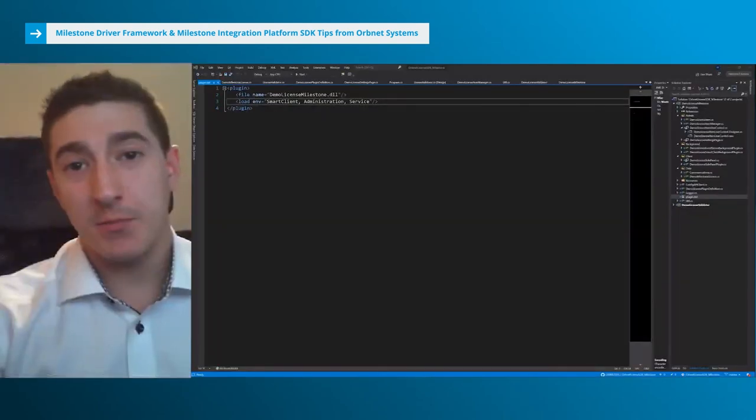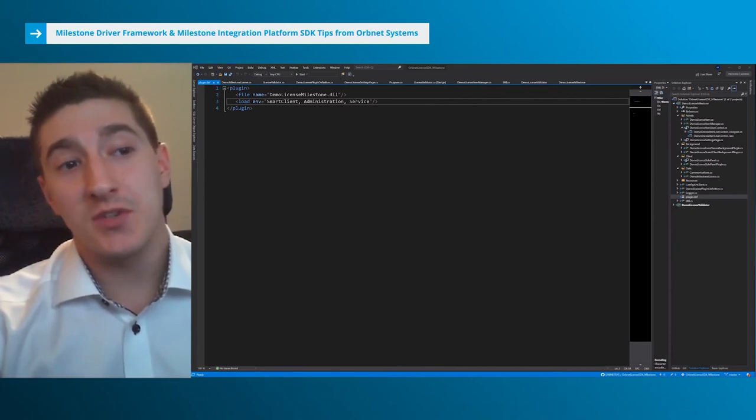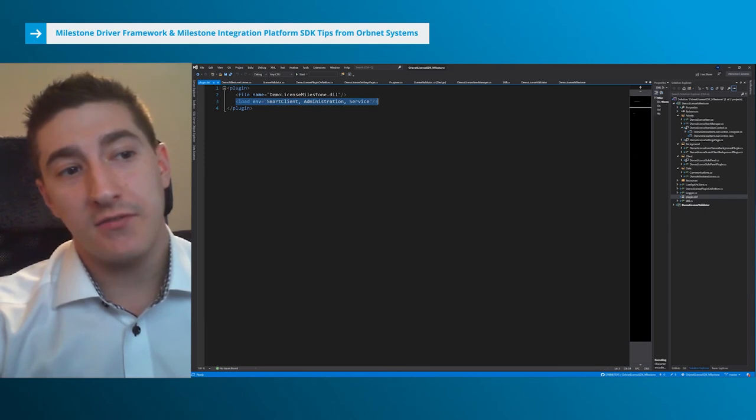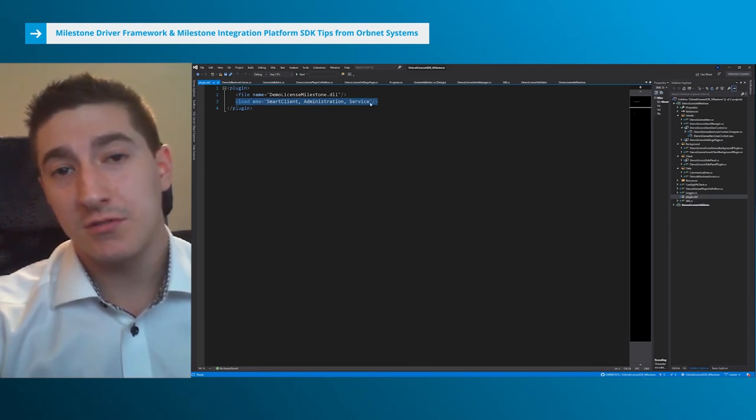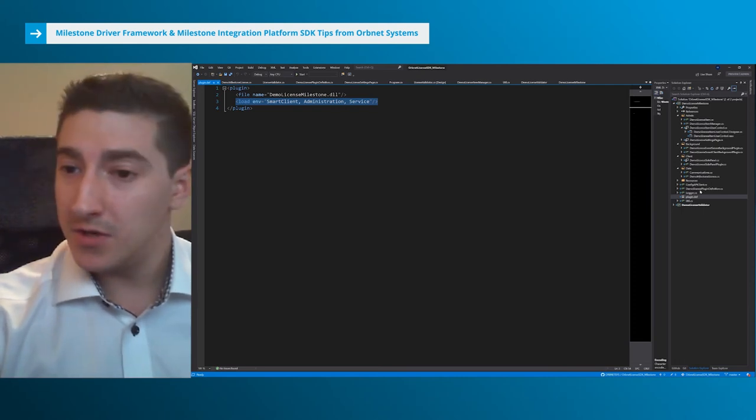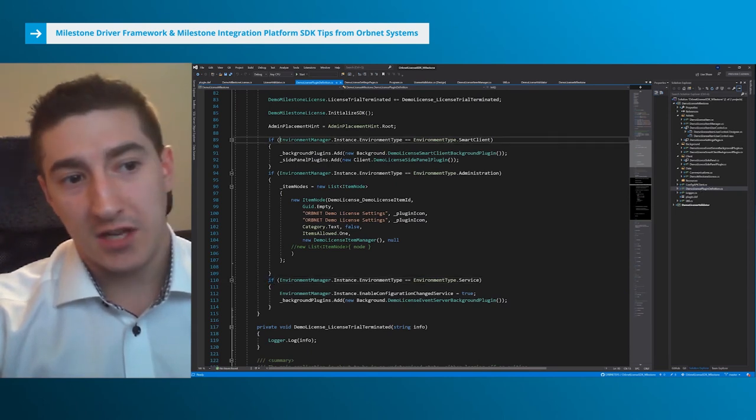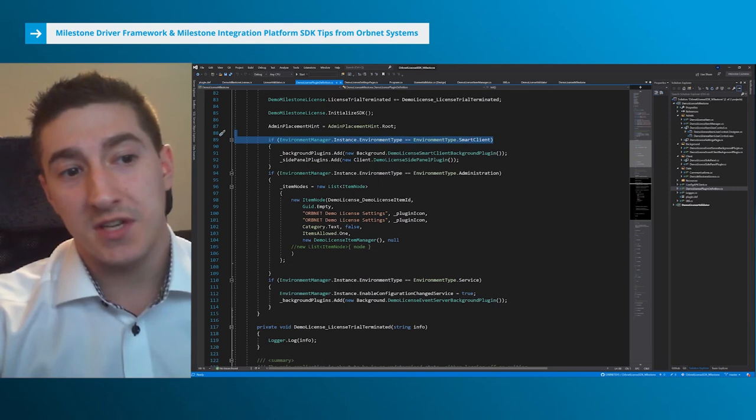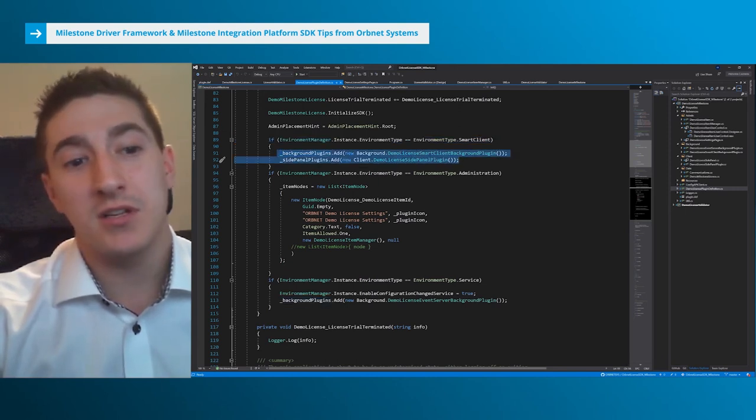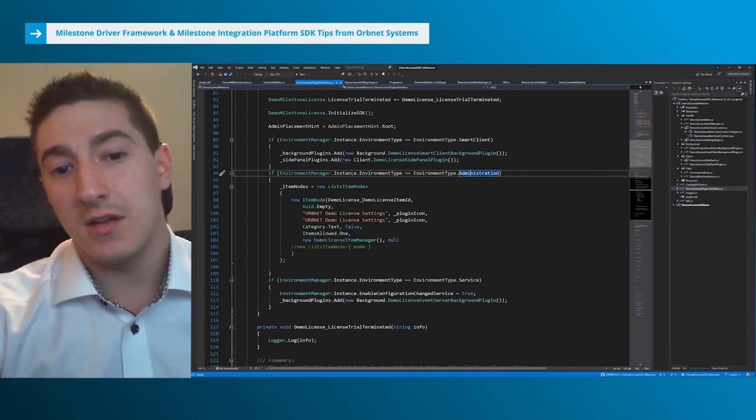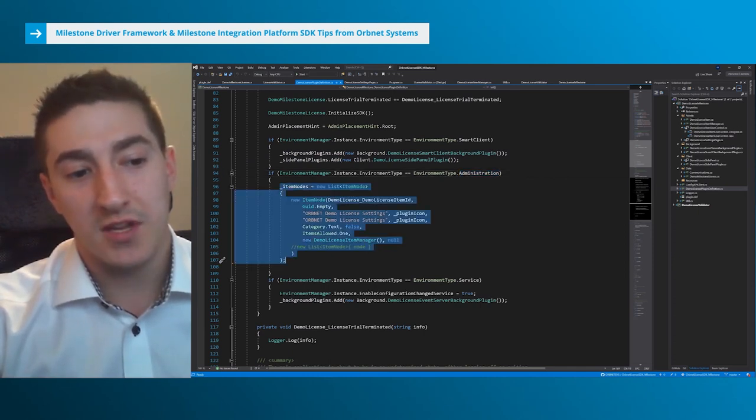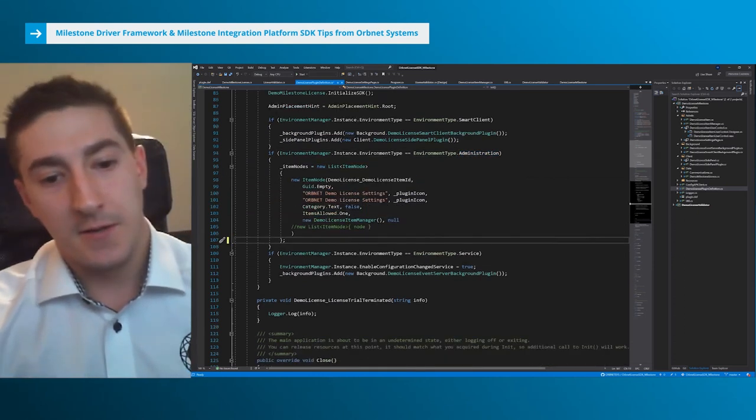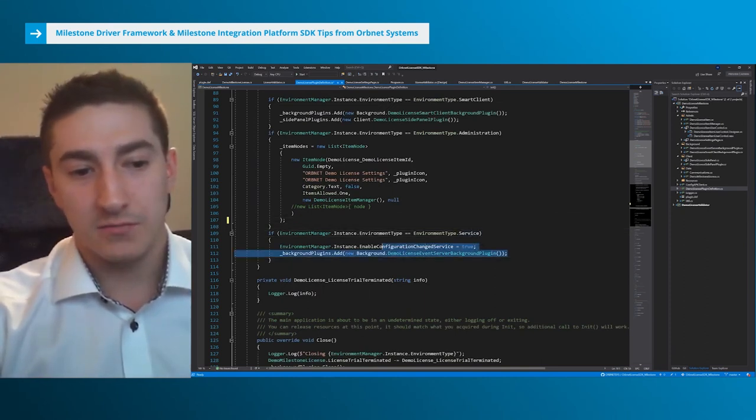Quick tip number three: Loading all your plugins into a single DLL. Our plugin.def is using the smart client administration service. How does that work? You'll find this example in many SDK samples. It's basically by going in the plugin definition class and checking the environment manager for which environment type you're loading. If it's smart client, we're adding the appropriate background and side panel plugins. If we're running as administration, we'll create our item nodes to show things in the management client. If it's a service, we can have our event server background plugins.